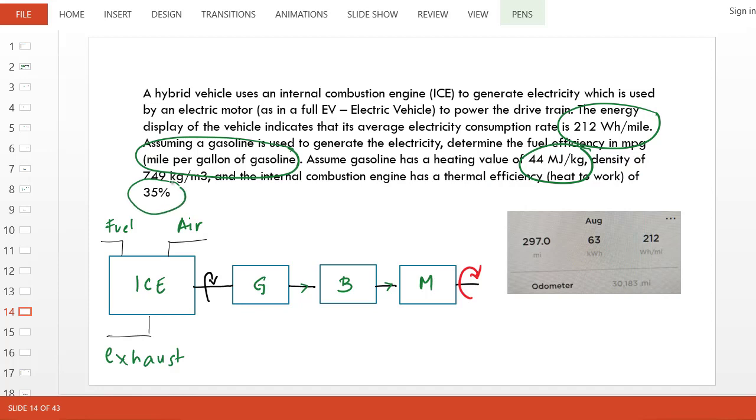We'll assume that the generator and battery don't have any inefficiency in this problem. So this is an overall efficiency of 35% that the ICE delivers to the model.